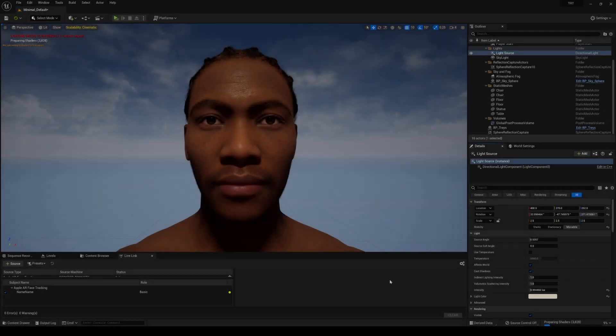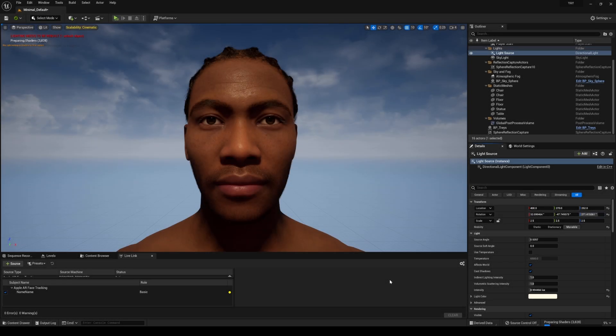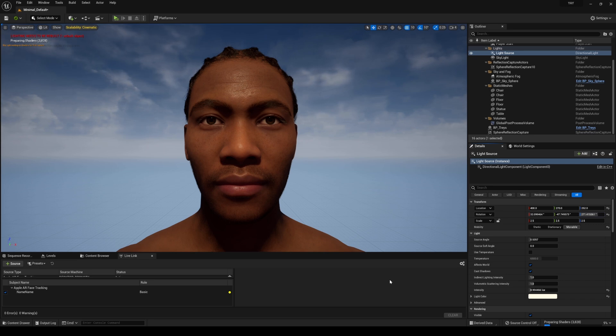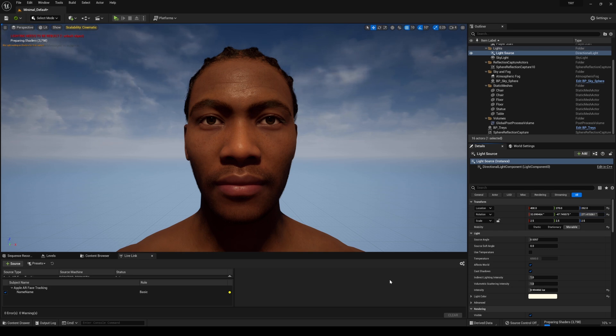Hey, what's going on y'all. So a couple of weeks ago I made an Unreal Engine 5 MetaHuman video where I showed you that the facial animation or the facial rig of the MetaHumans was broken when using the iPhone Live Link app.